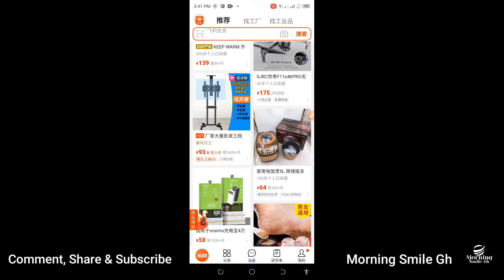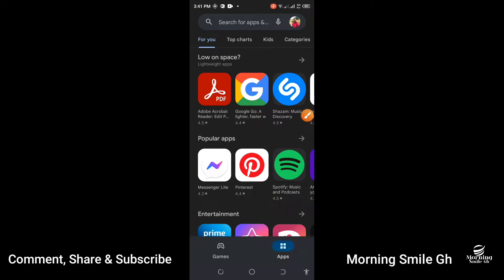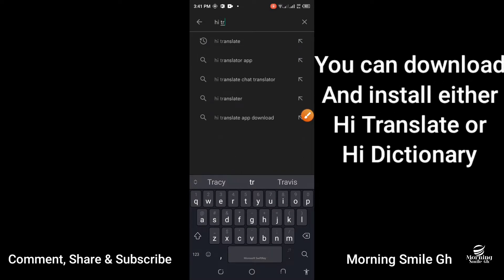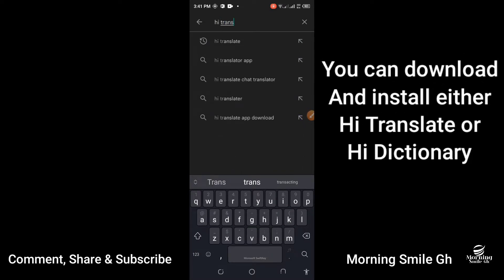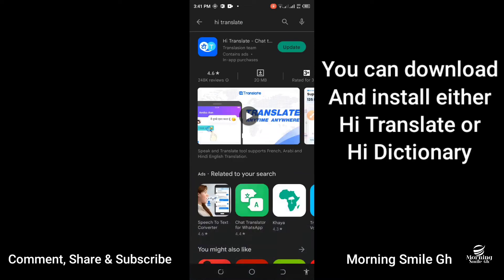Without much ado, let's go over to our Play Store. When you're in your Play Store, click in the search engine and type HiTranslate. In my case, I have already downloaded and installed HiTranslate.